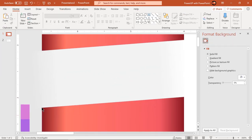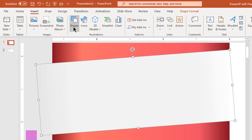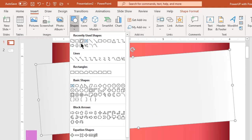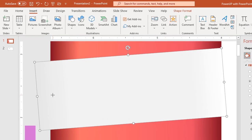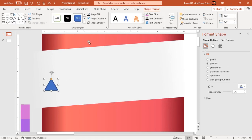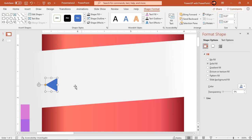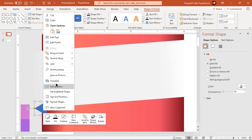Next, go to the Insert tab and draw a small triangle shape. Make it no outline and rotate it by 90 degrees. Place it behind the extra portion on the left side as shown and fill it with white color.